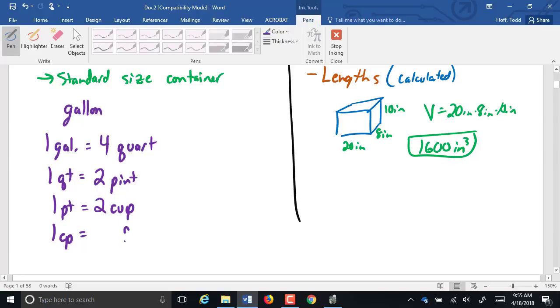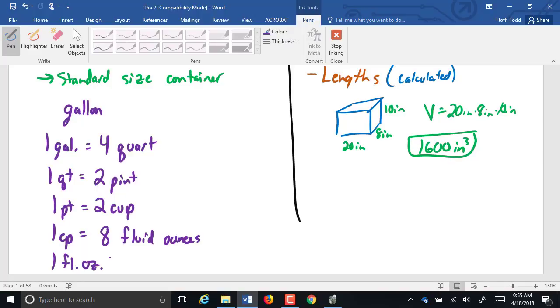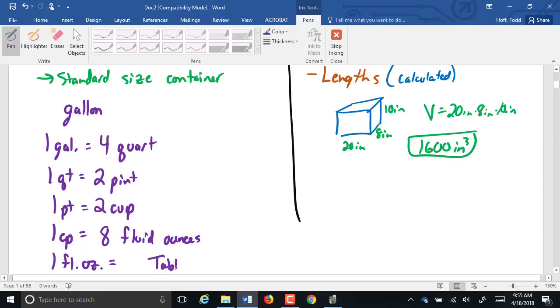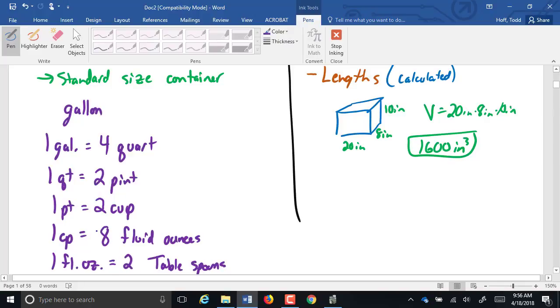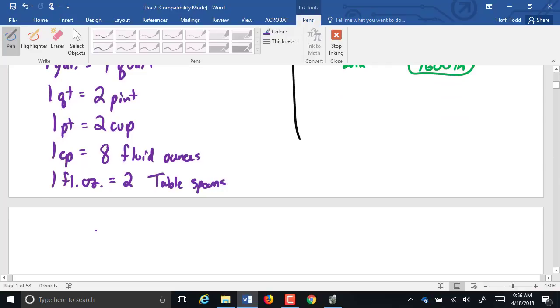Smaller than a cup? We have fluid ounces. Anybody remember how many fluid ounces are in a cup? Eight. Perfect. Smaller than a fluid ounce? How many tablespoons? Anybody know how many tablespoons are in a cup? There's 16 tablespoons in a cup. So there's two tablespoons in a fluid ounce. Smaller than a tablespoon. There's a teaspoon. Anybody know how many teaspoons are in a tablespoon? Three.